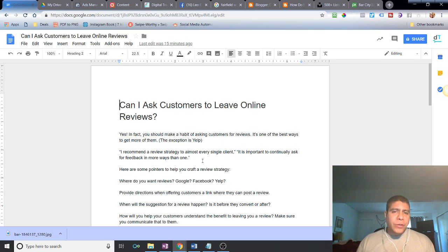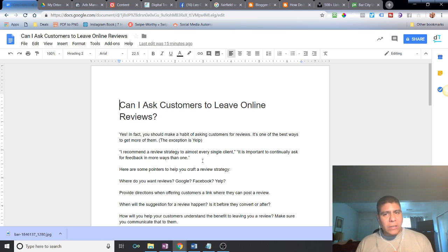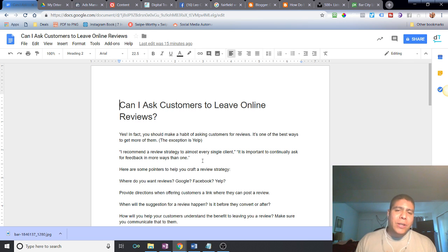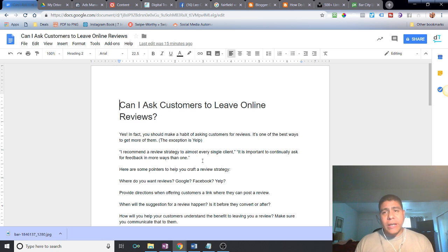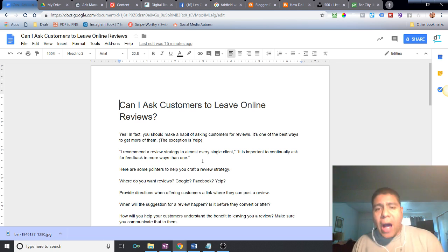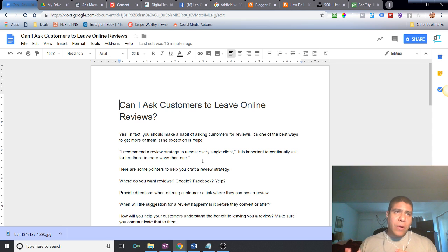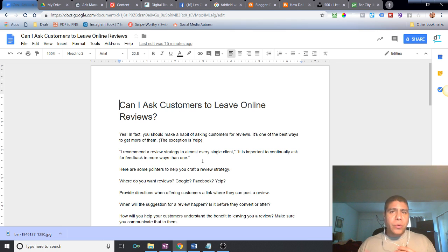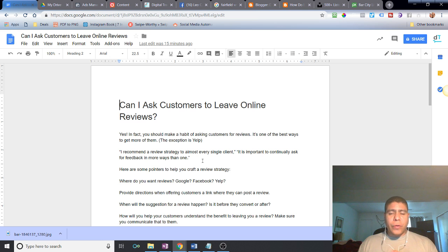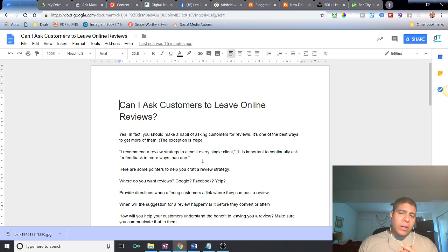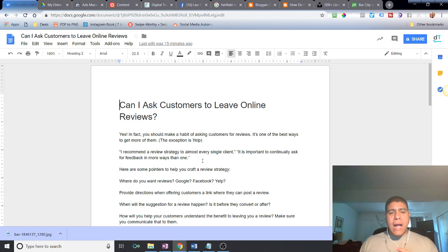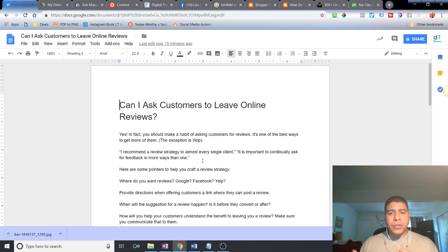The short answer is yes, definitely yes, 100% for sure. In fact, you should make it a habit to ask your customers for reviews and even train your staff how to do it. You want to leverage your staff as much as possible. Asking your customers is one of the best ways to get more reviews, with the exception of Yelp.